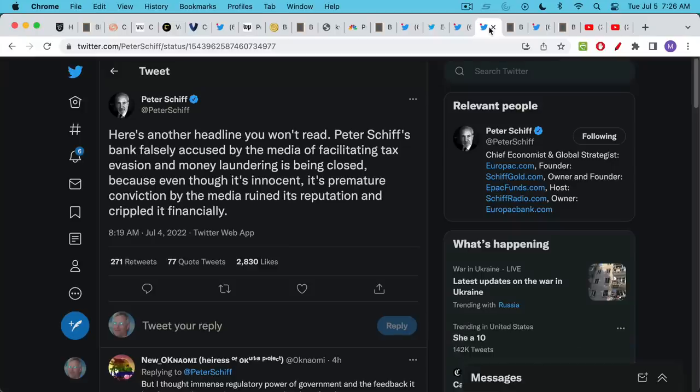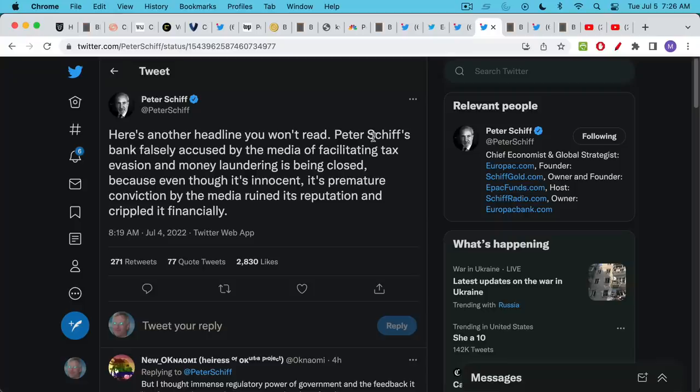Here's another headline that he wants people to read that he says you won't read but I want to be fair and share it here. Peter Schiff's bank falsely accused by the media of facilitating tax evasion and money laundering is being closed because even though it's innocent its premature conviction by the media ruined its reputation and crippled it financially.